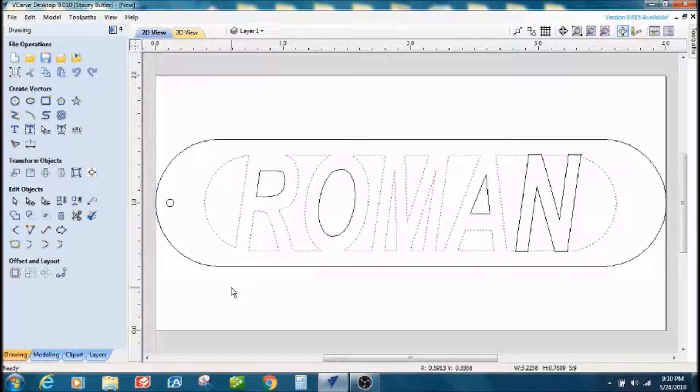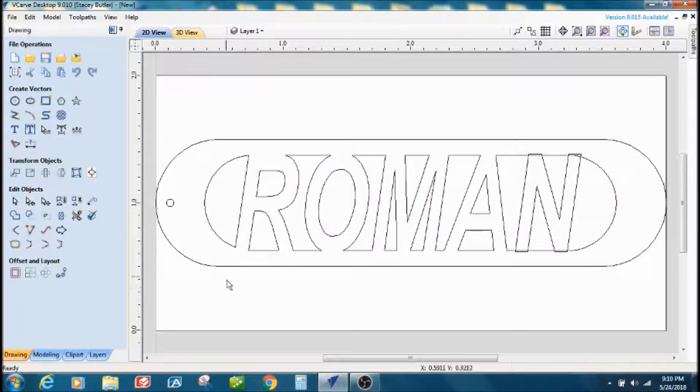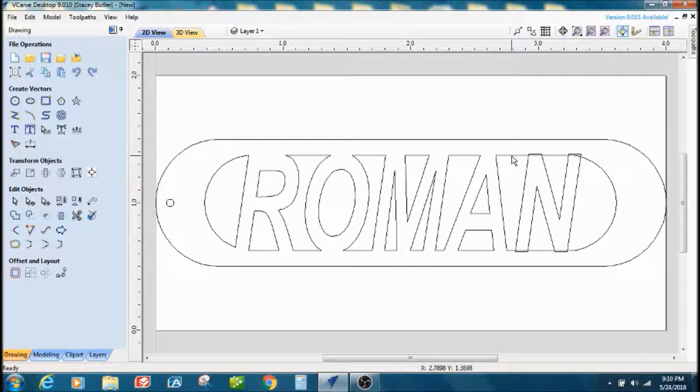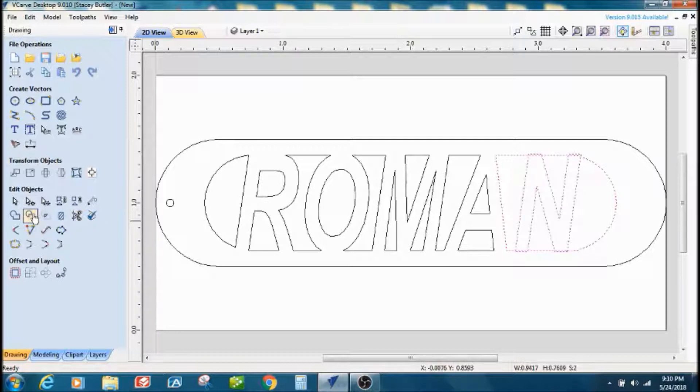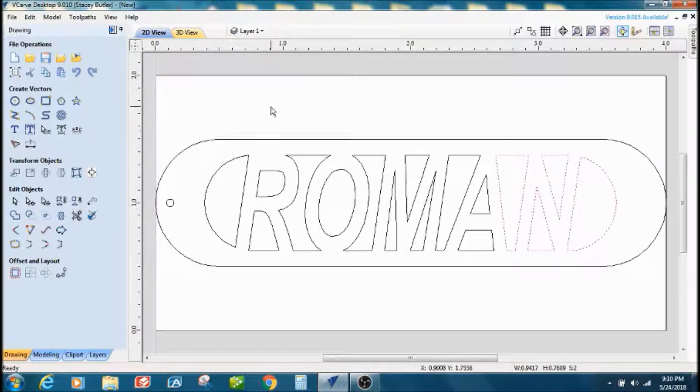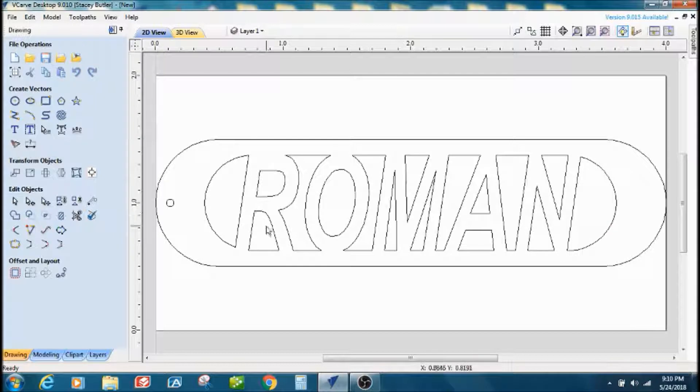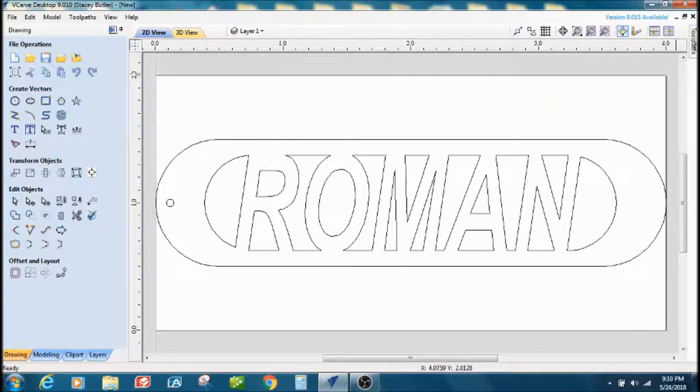If you happen to get off of it, just come over to where you're at, select that, and then shift, select the letter, subtract. All right, the only thing we have to do now is to make the tool pass.